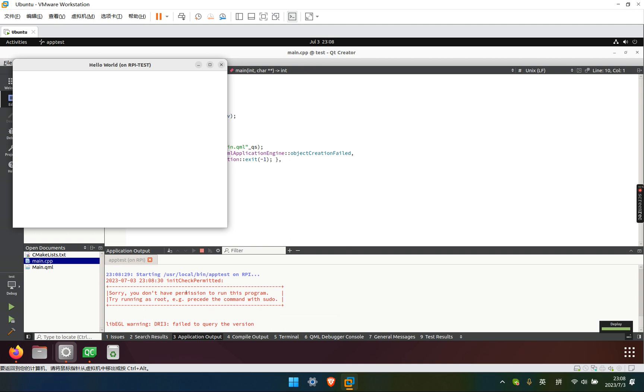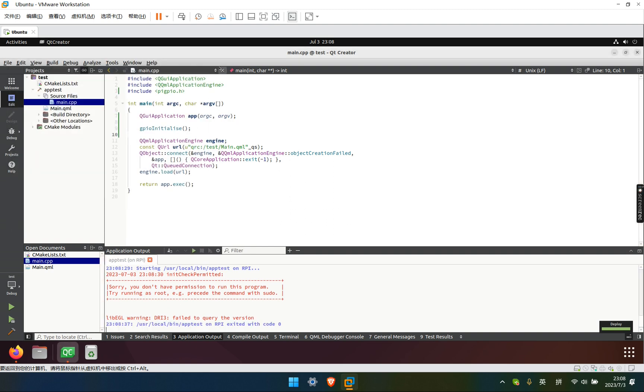We don't have the permission to run this program. So you need to unlock root account on Raspberry Pi.